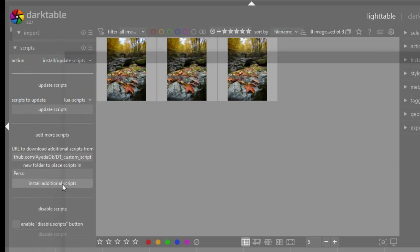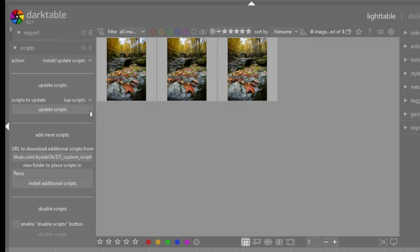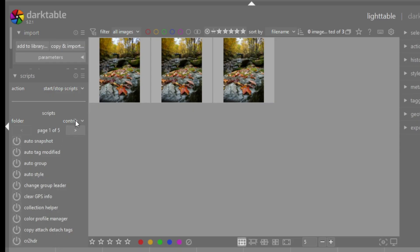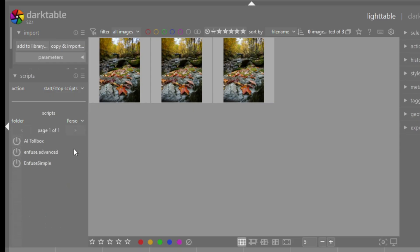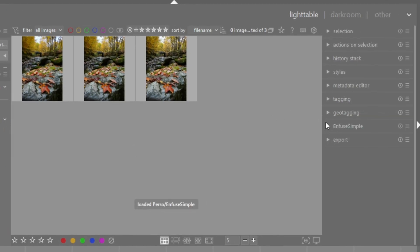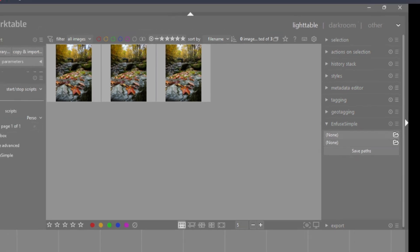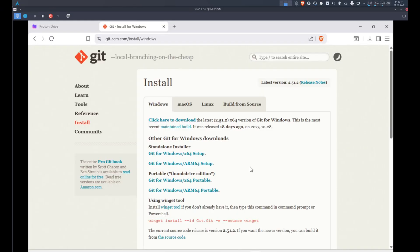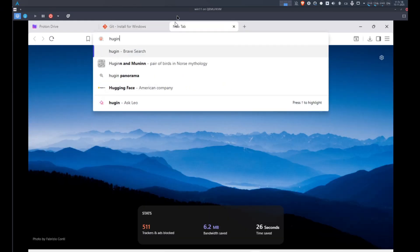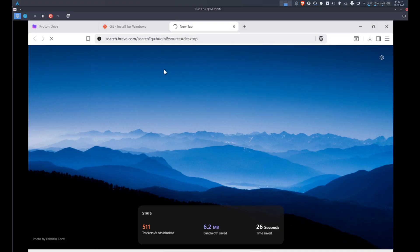Once the installation is completed, go back to Start and Stop Scripts. Under Folder, you will see the new folder you created with all my scripts there. You need to enable Enfuse Simple. When you do that, on the right side panel you will see a new module called Enfuse Simple. The first menu lets you choose the path for the Enfuse and Align Image Stack applications we will use for focus stacking. Now we need to install these applications.